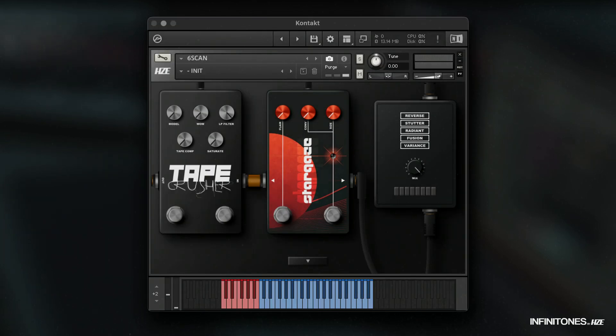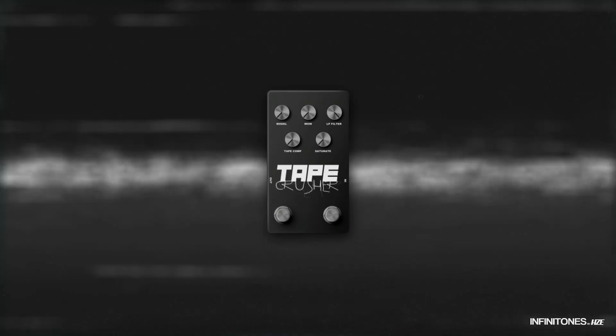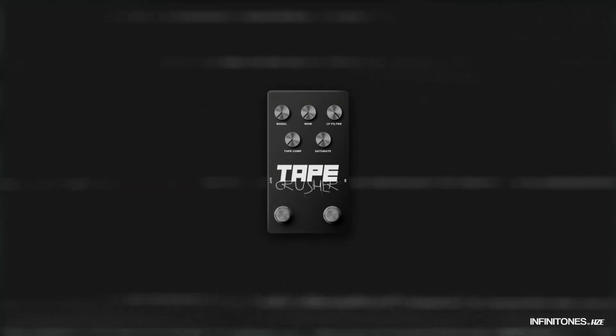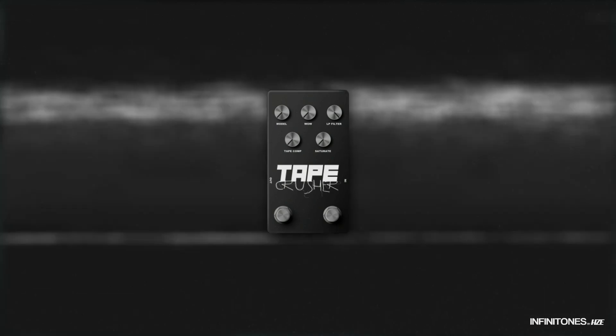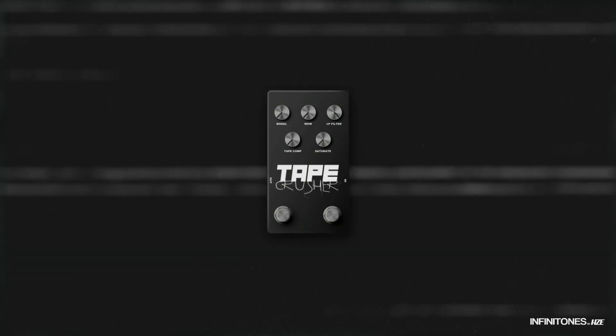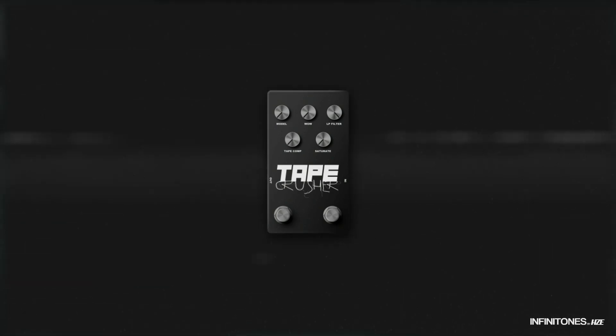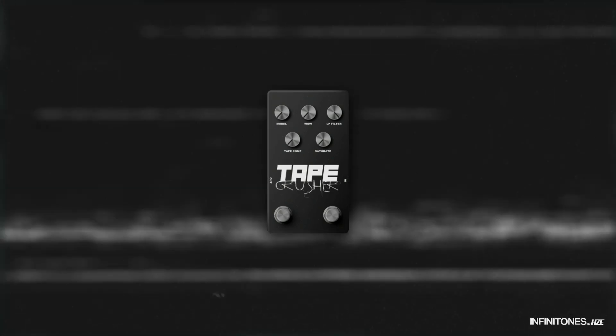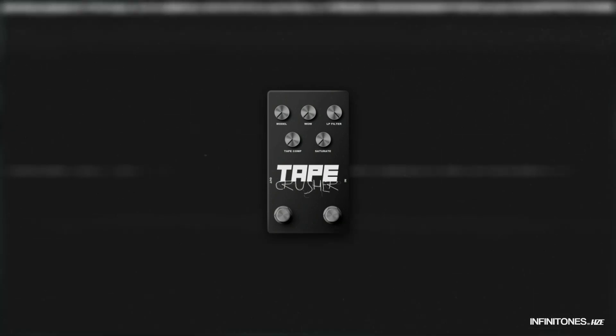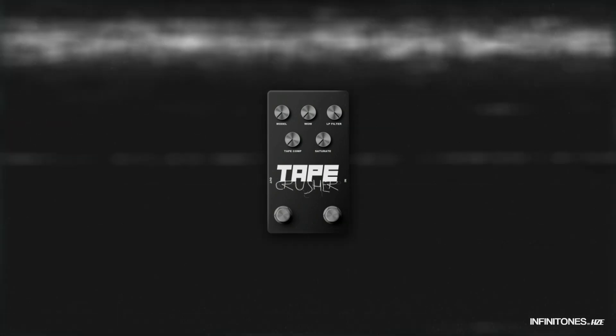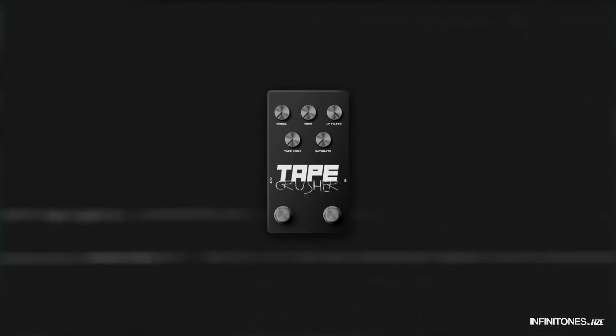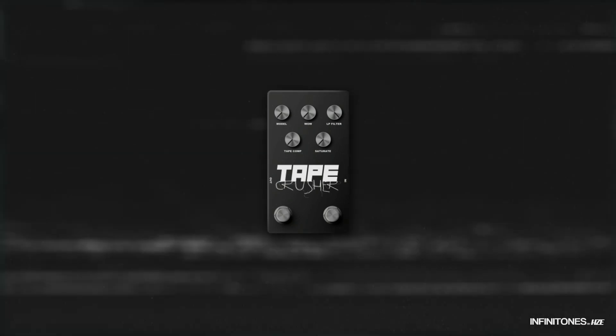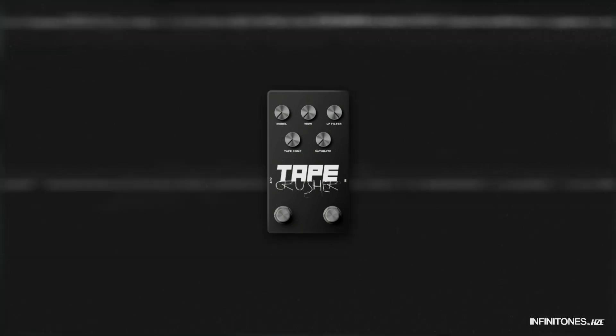The last pedal of this chain is the tape crusher. The tape crusher is a specialized effects pedal dedicated to delivering captivating lo-fi tape effects, compression, and saturation. This pedal is your gateway to vintage tape, VHS, and cassette-inspired sounds.